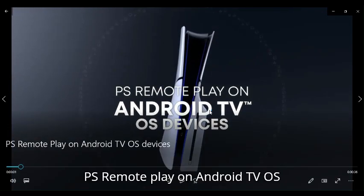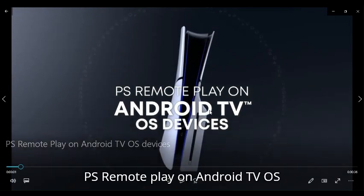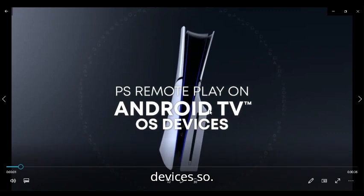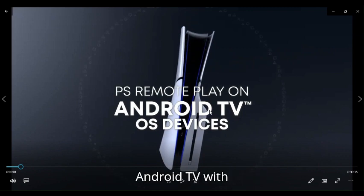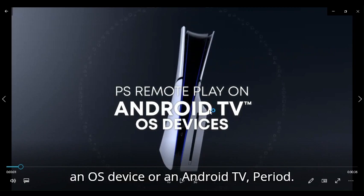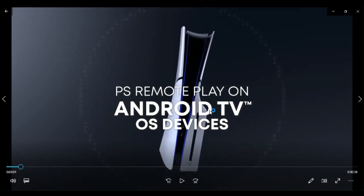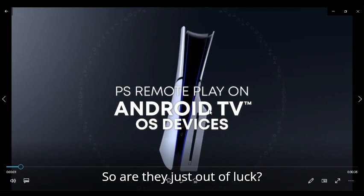PS Remote Play on Android TV OS devices. So what if a person doesn't have an Android TV with an OS device or an Android TV period? So are they just out of luck? I guess so.